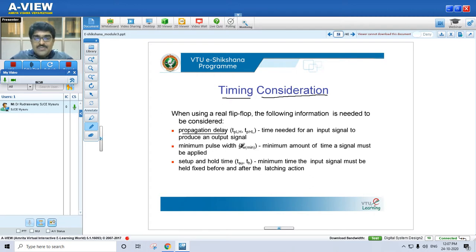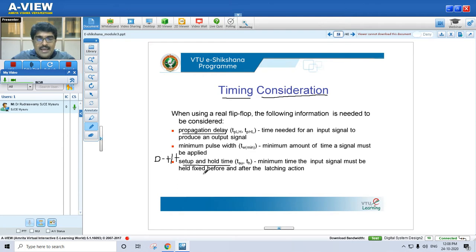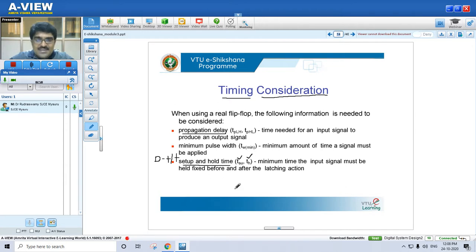Next is minimum pulse width — the minimum amount of time a signal must be applied. I can't simply trigger a circuit; my input should be valid for some minimum amount of time. Then there is setup and hold time, which is exclusive for D flip-flops or latches. Propagation delay applies to all flip-flops. Setup time is the minimum time the input signal must be held fixed before the latching action; hold time is the minimum time after the latching action.